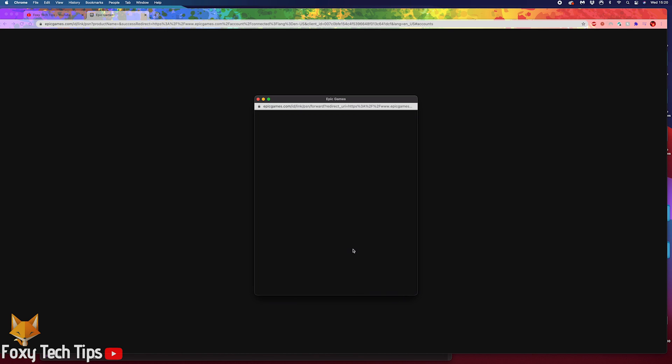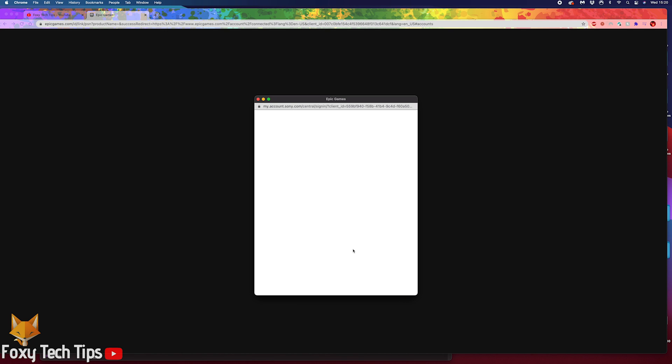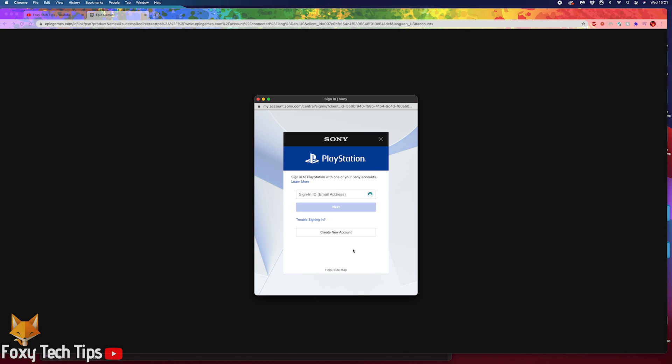You will now be taken to the Sony PlayStation login page, where you will need to sign in to your PSN account and confirm that you want to link it to Epic Games.